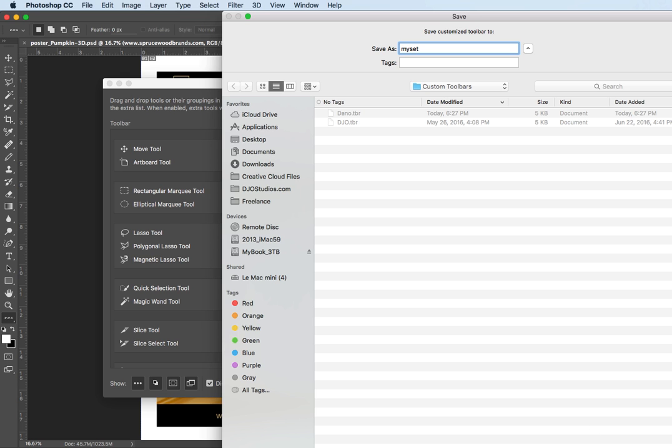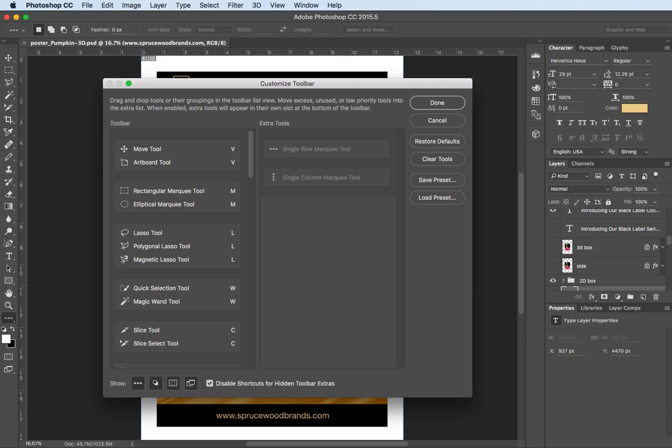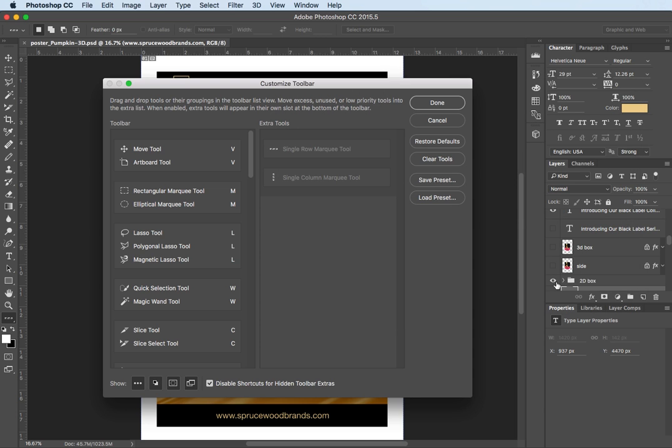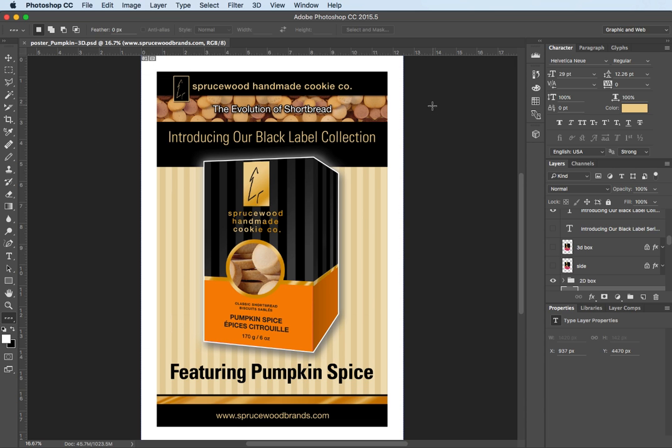Anytime I wanted to load that I can go load preset and you can see here I actually have three currently to choose from and I'll just hit cancel for now and I'll actually hit done in here.